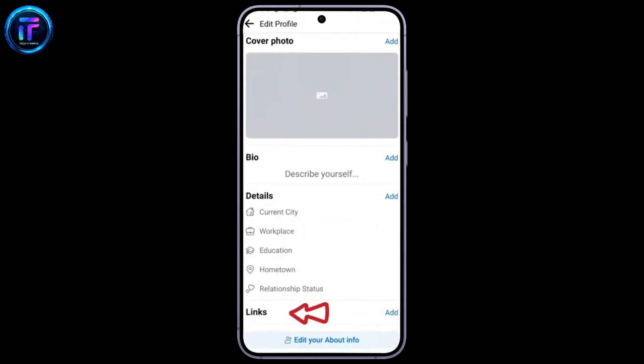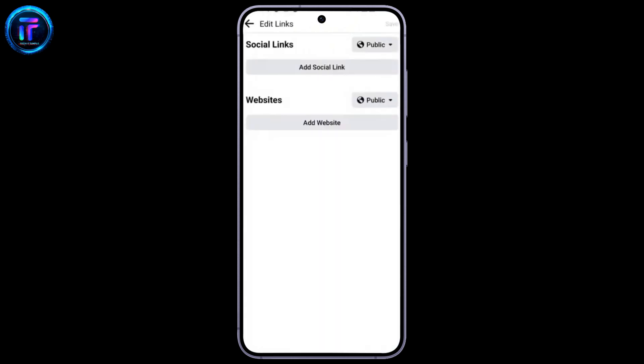You can see the link here. Just click on the Add button. And here are two options, Social Links and Website.